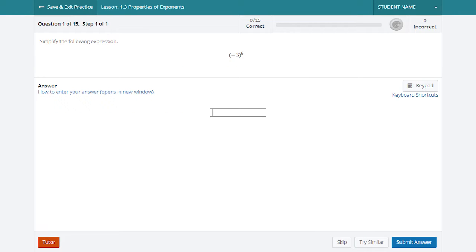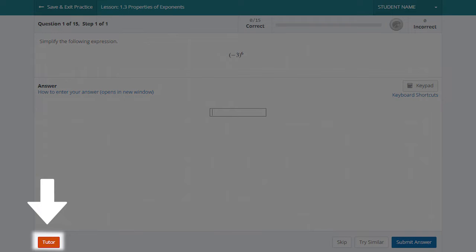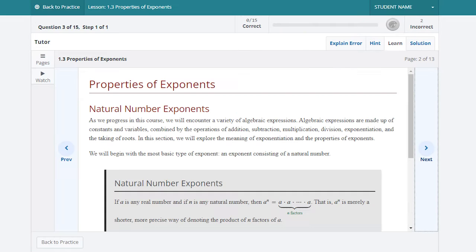If you would like extra instruction, the Tutor option provides either a hint or specific step-by-step guidance to help you work from the first step to the last.